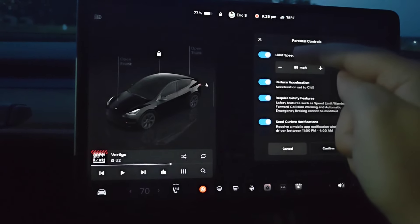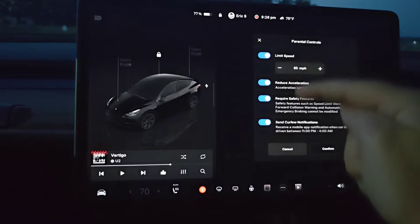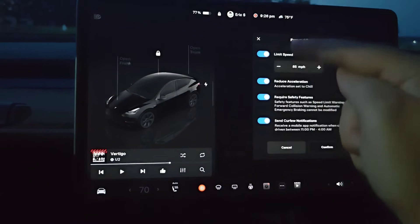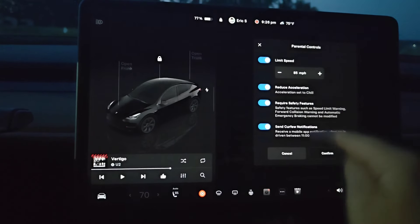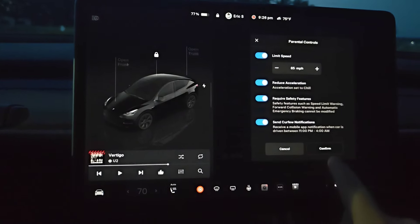You can have any or all of these toggled on or off. When it's set to how you like it, you can click Confirm.